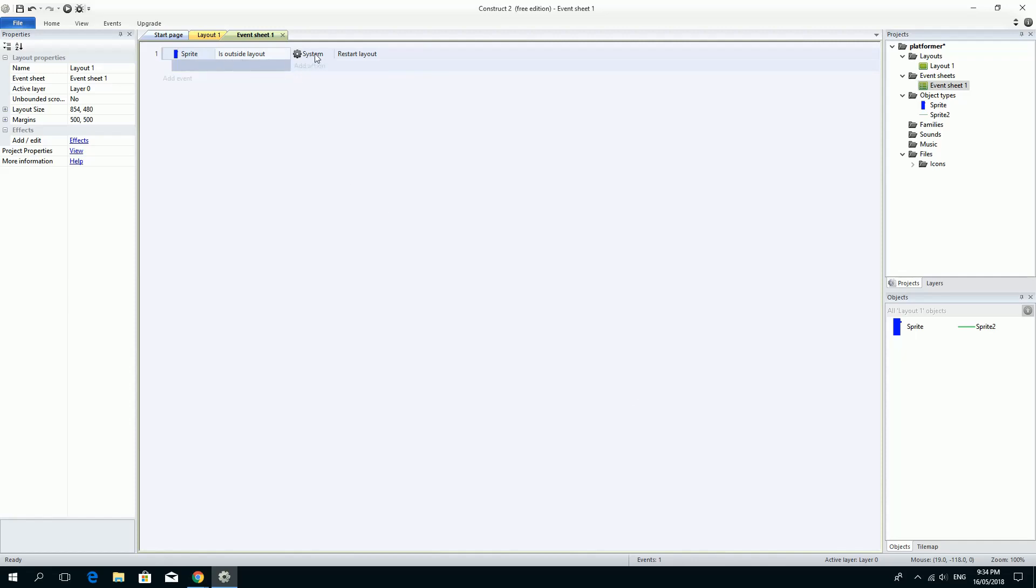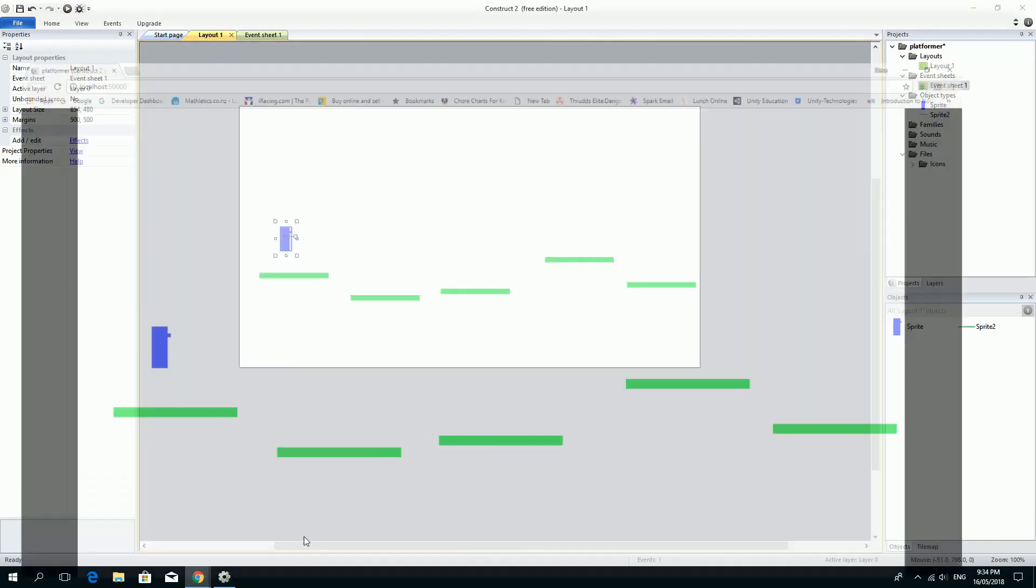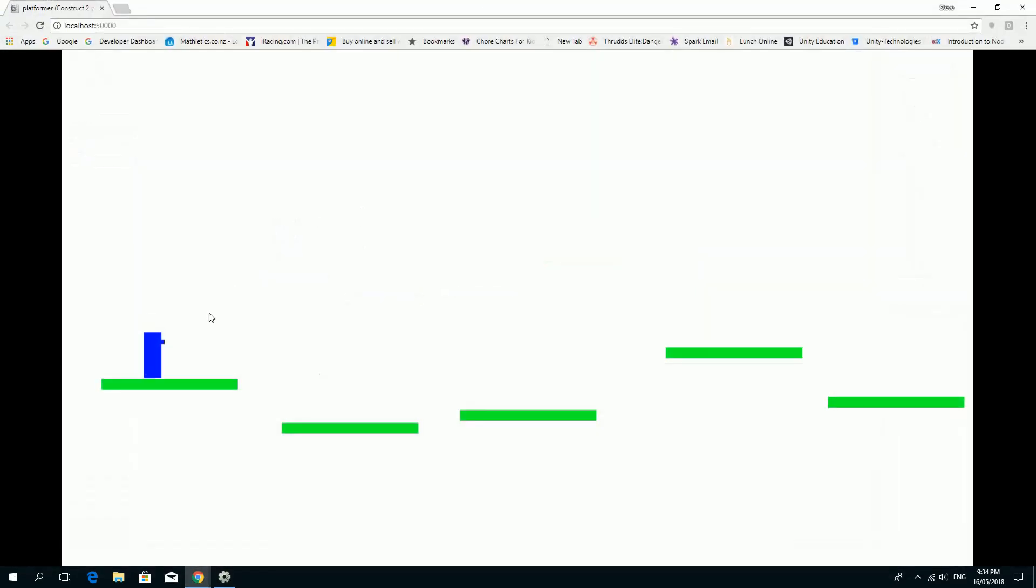So this event triggers this action. And I could put another action here if I wanted to, but right now that's all I want. So let's go back to the layout and just run this again and find my Chrome and we'll test this to see that it works. So I'm just going to move the guy and make him fall off and he starts exactly where he started before. So it actually just restarts the layout.